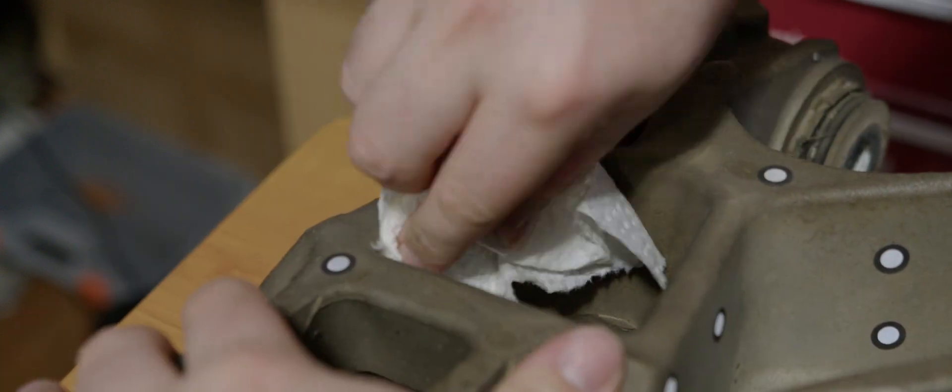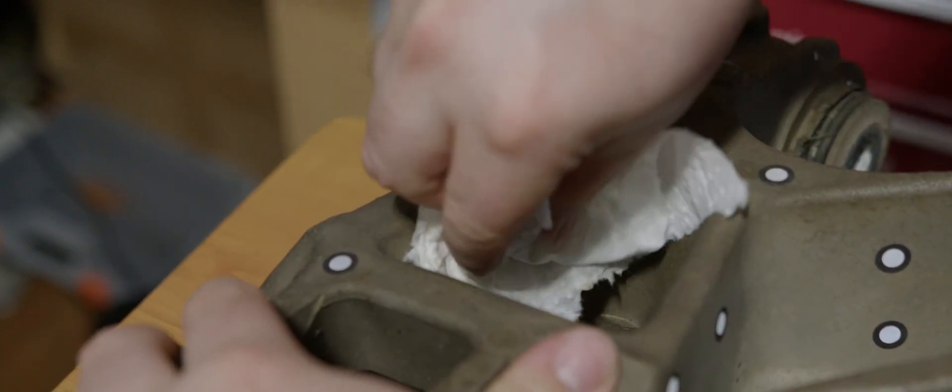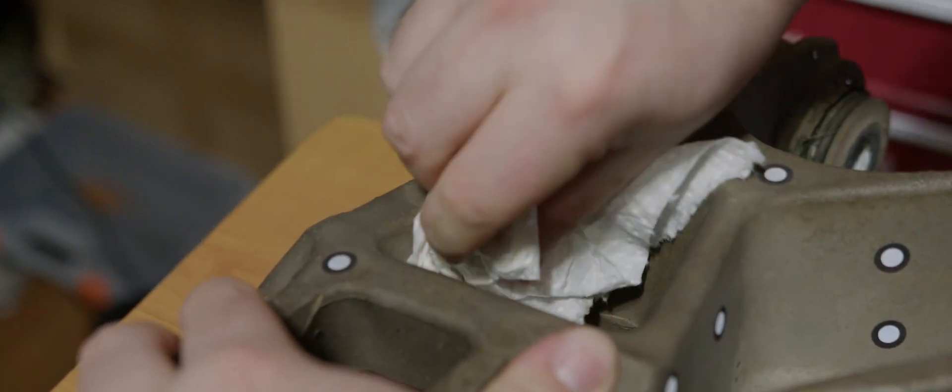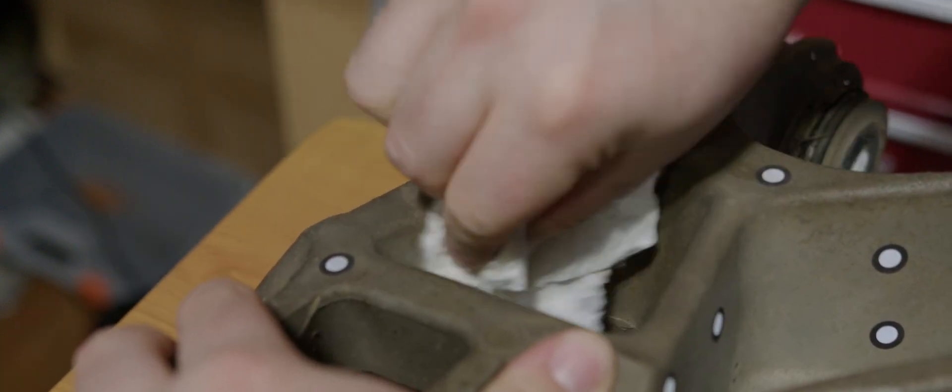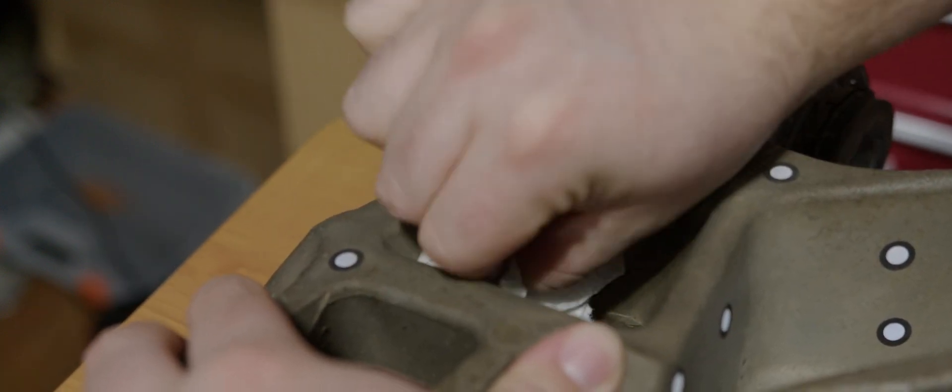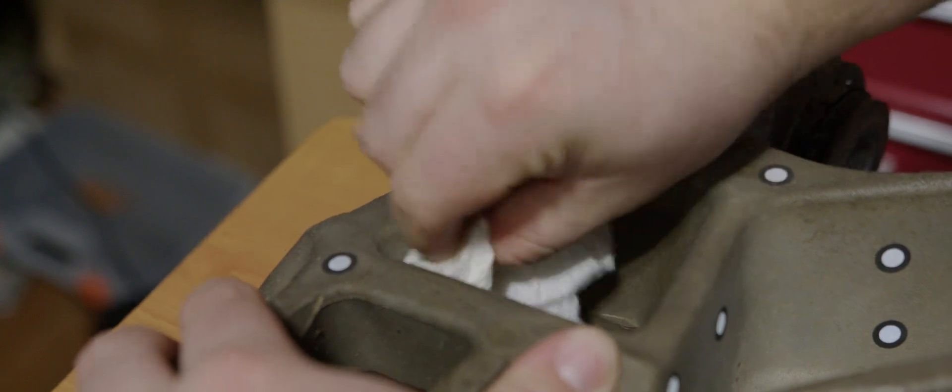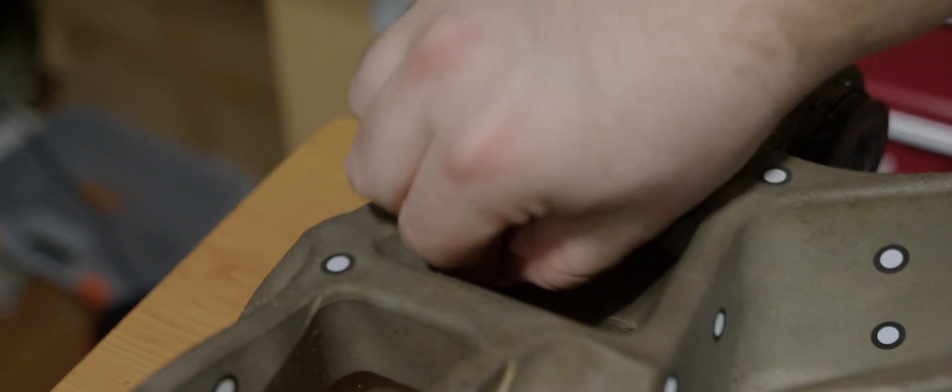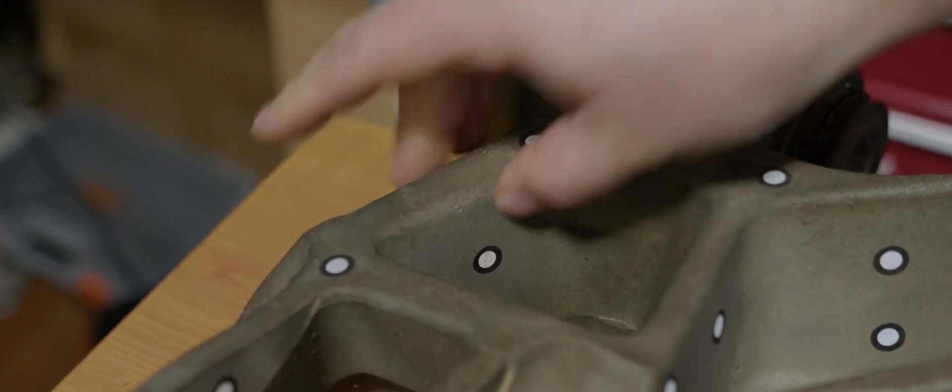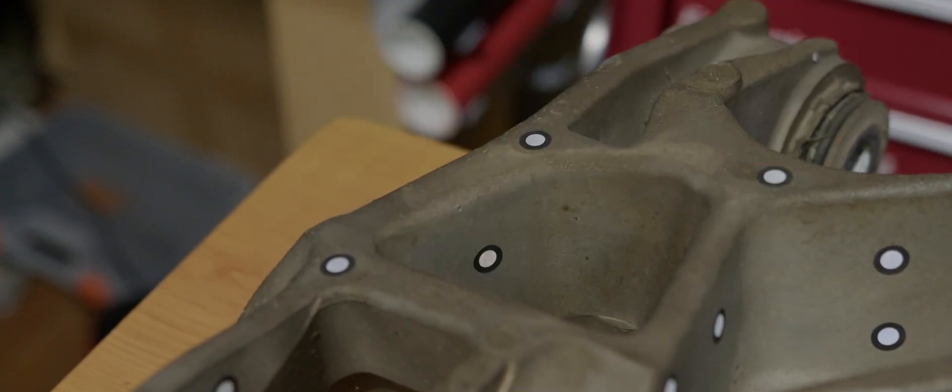So, this is the Revopoint Metro X, a blue laser 3D scanner that was launched on Kickstarter and also in Campfire for the Japan market for crowdfunding.